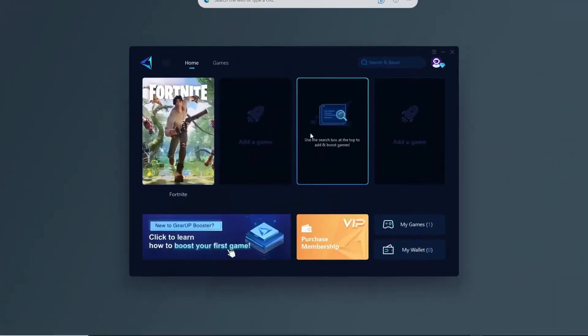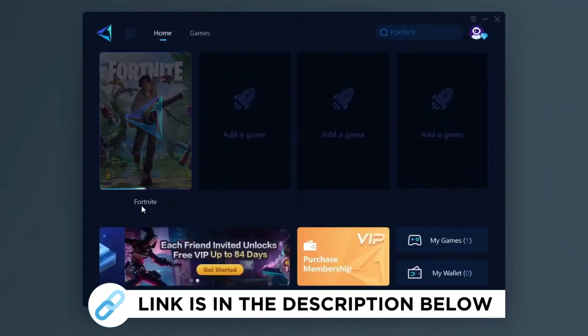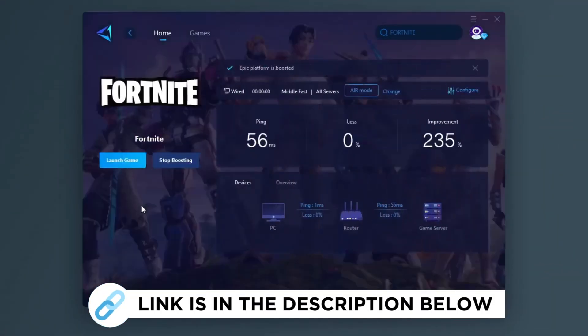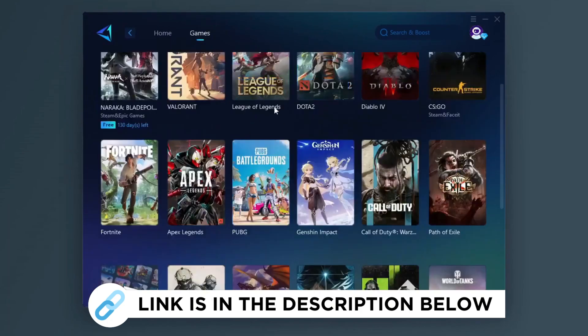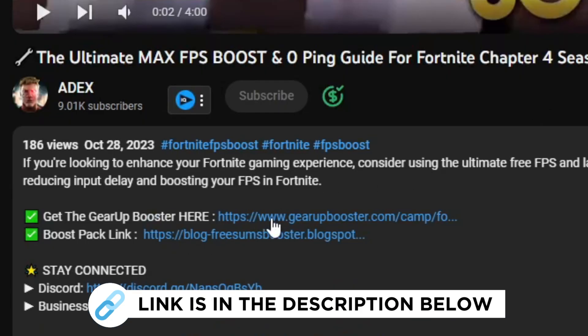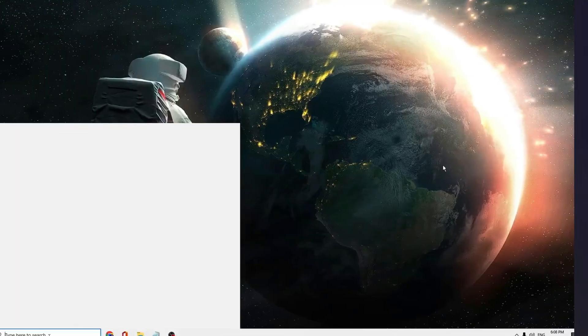Gear Up Booster is one of the best programs for the optimization of your ping while you play games using your wired or wireless connection. So get this paid program free from my description and play your game with lower ping.